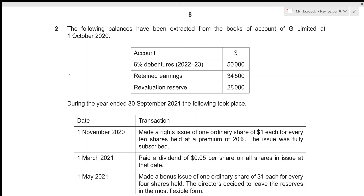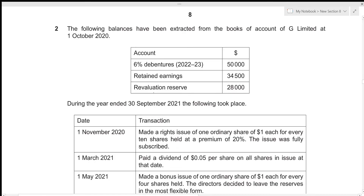Hi everyone, today we'll be going over Accounts October/November 2021 Paper 2, Question 2. This is structured Paper 2, which consists of 90 marks and has a time limit of 90 minutes. Since Question 2 is worth 15 marks, we'll be attempting to solve it under 15 minutes. We are given balances extracted from the books of accounts of G Limited on 1st October 2020, which is the opening date.